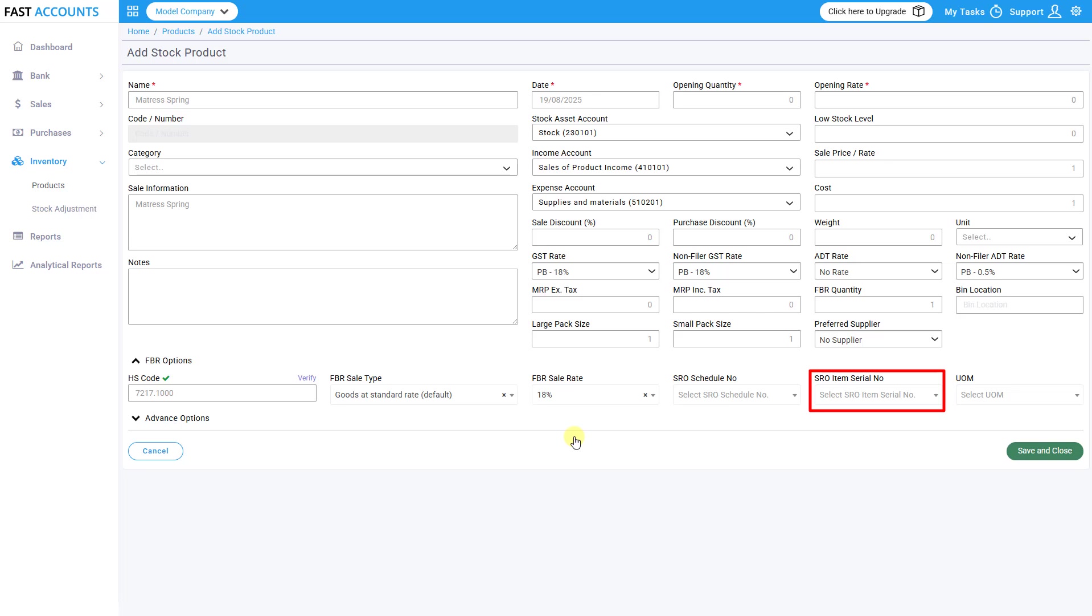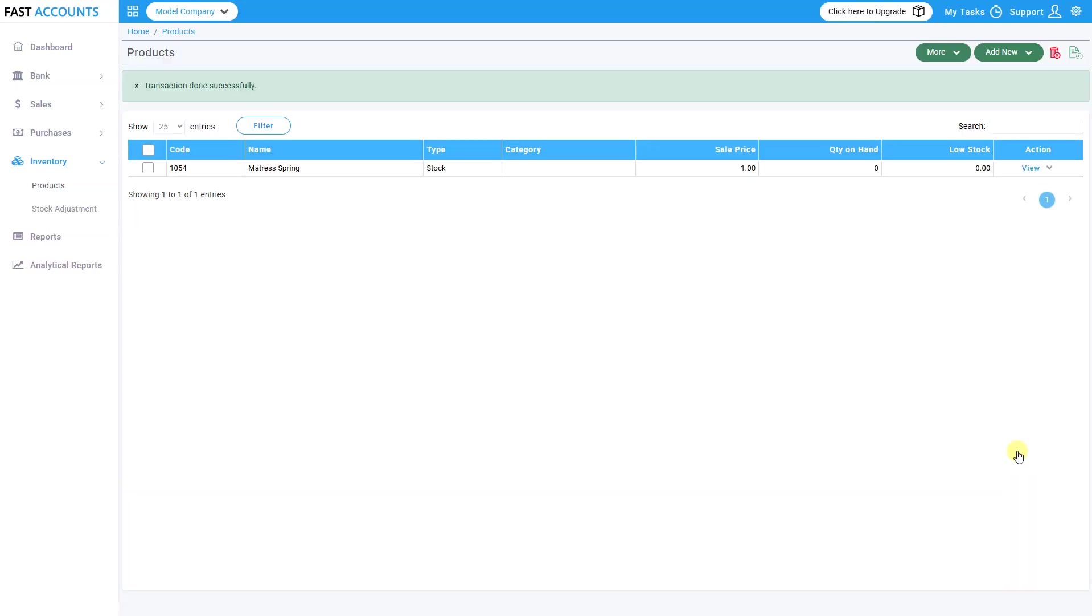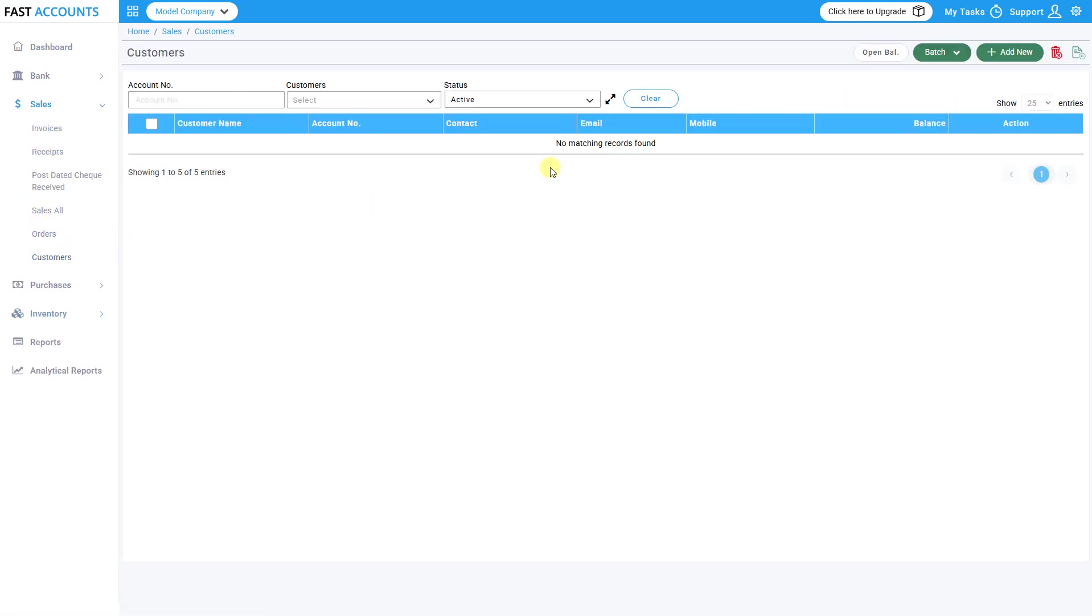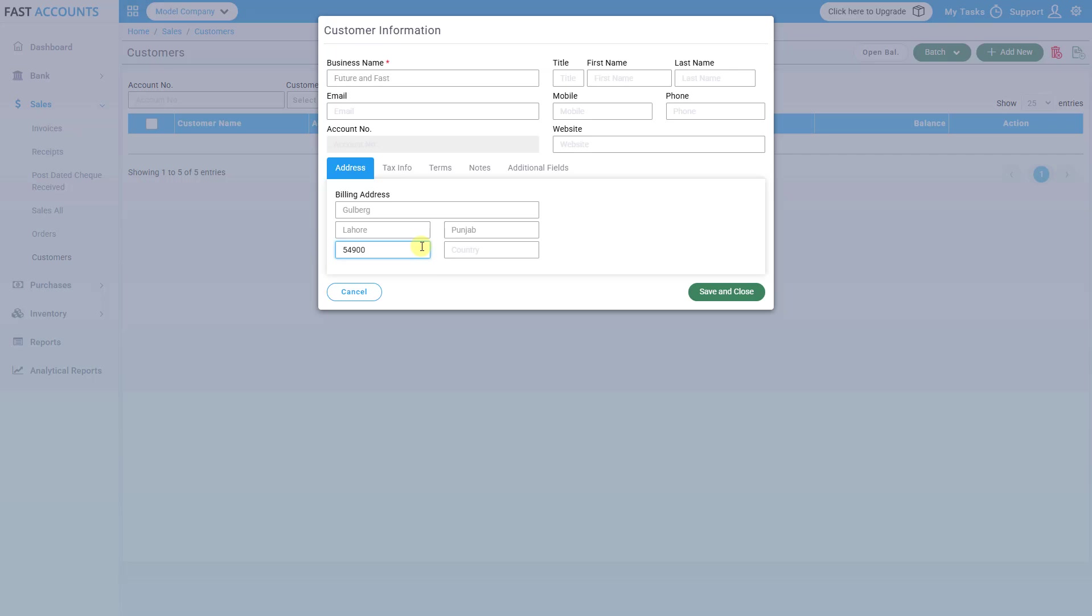Enter item serial number and correct unit of measurement as per HS code. Click Save & Close. Add a customer. Navigate to the Customers tab and click Add New. Fill in the customer details: business name, business address, province is compulsory, contact details, phone, email, etc.